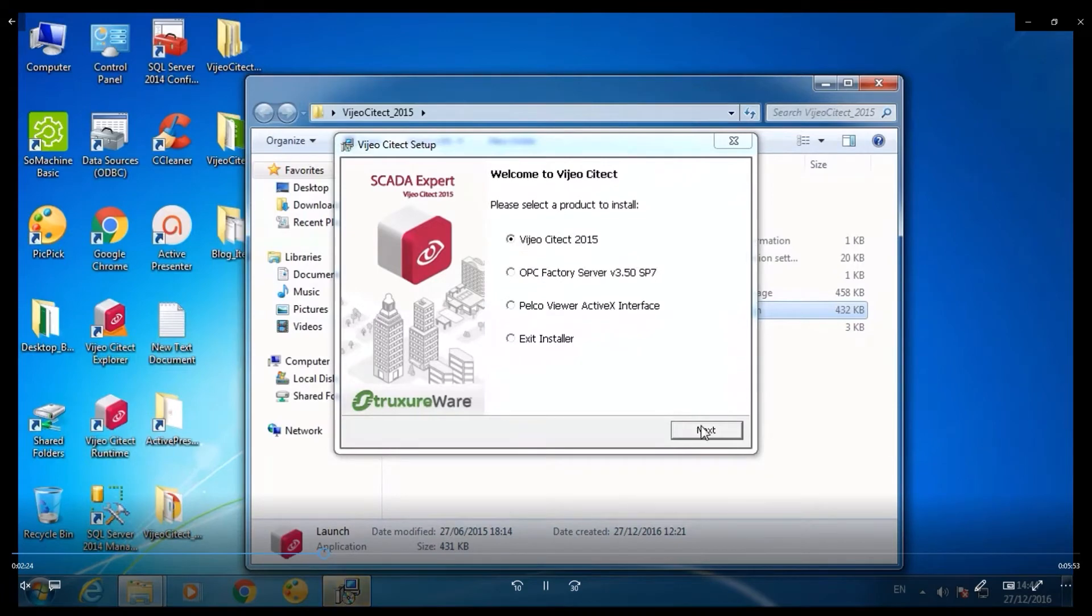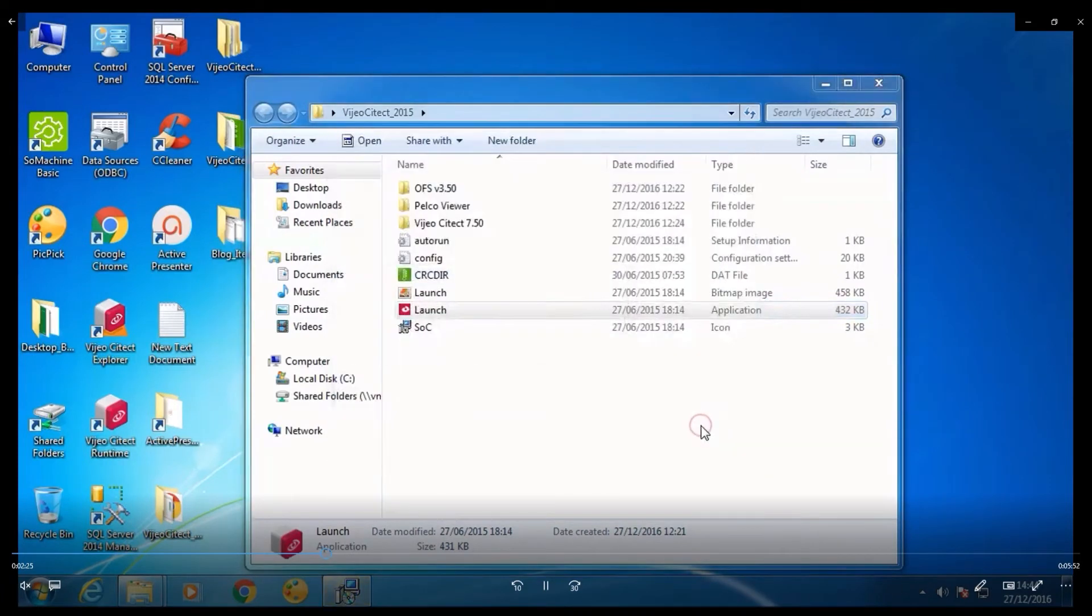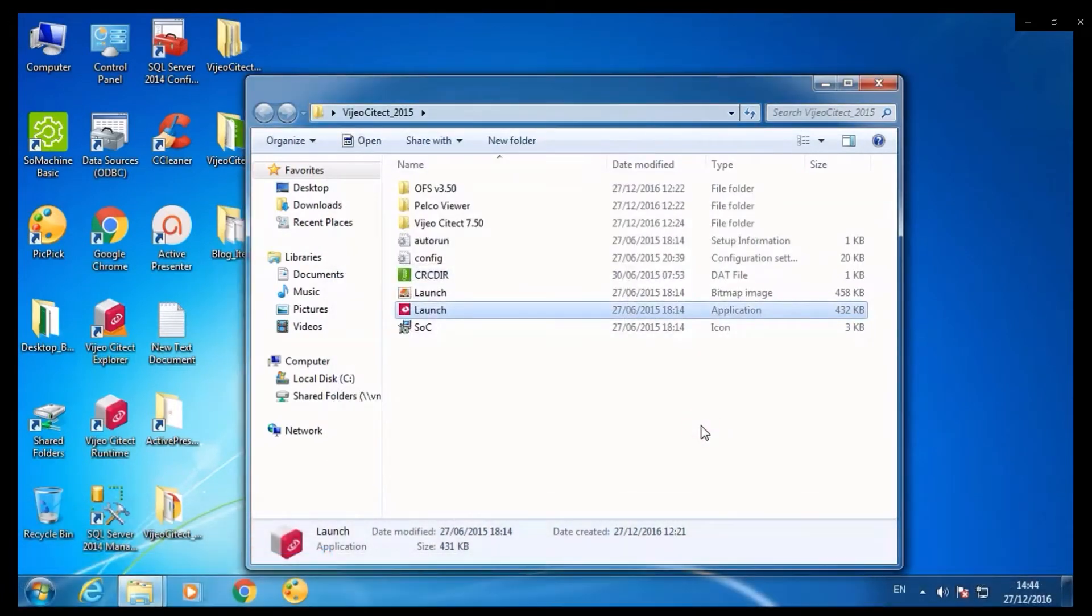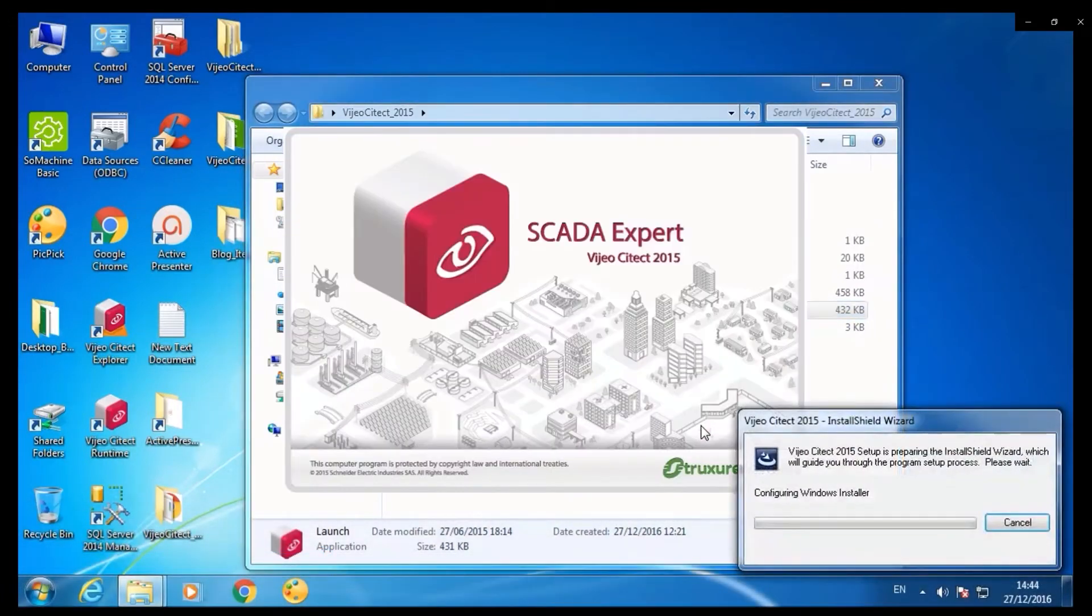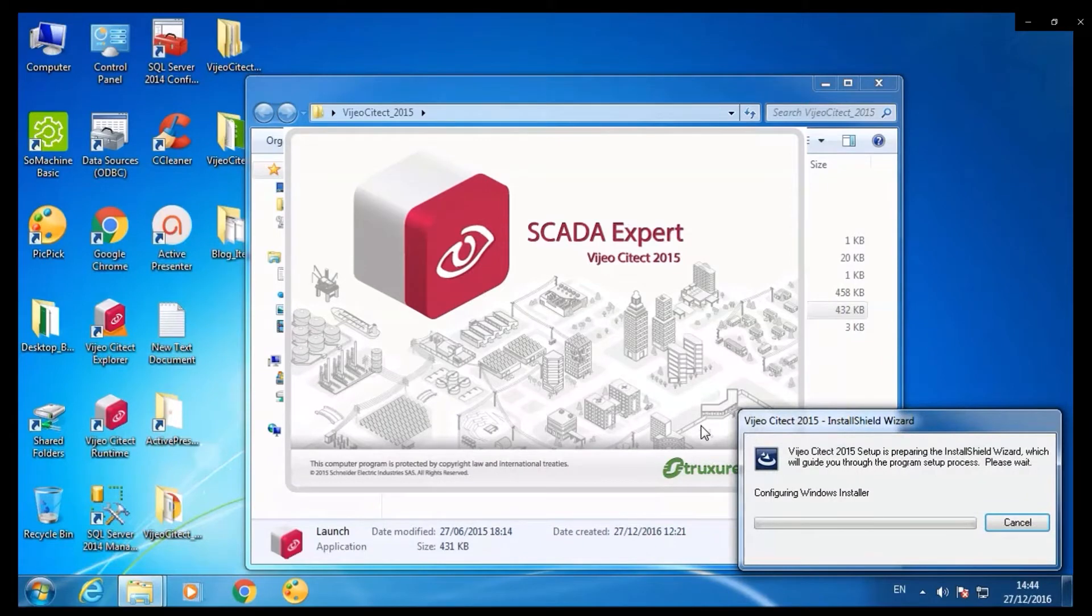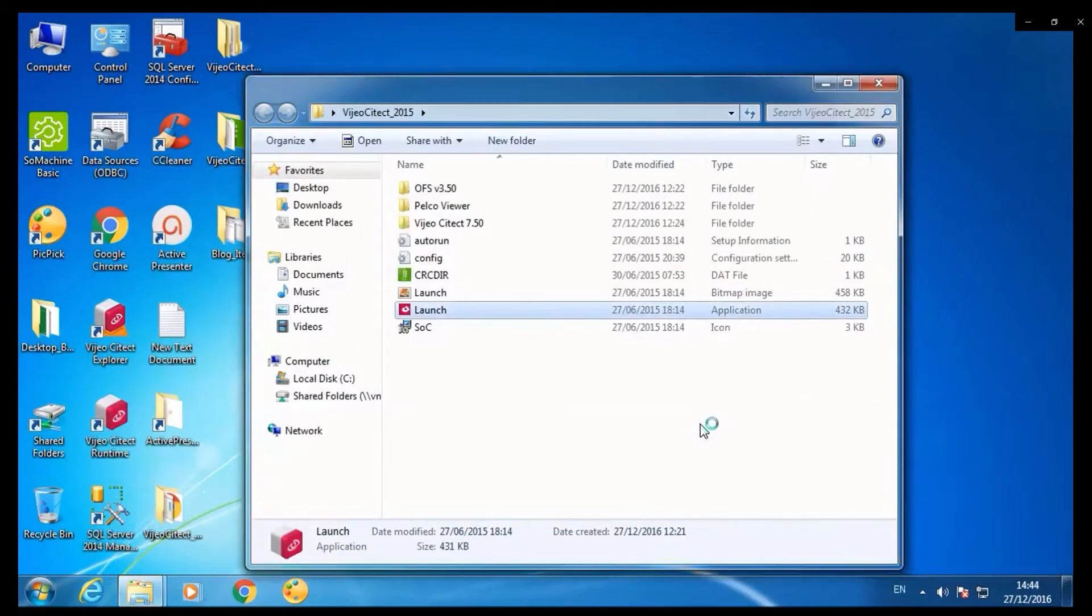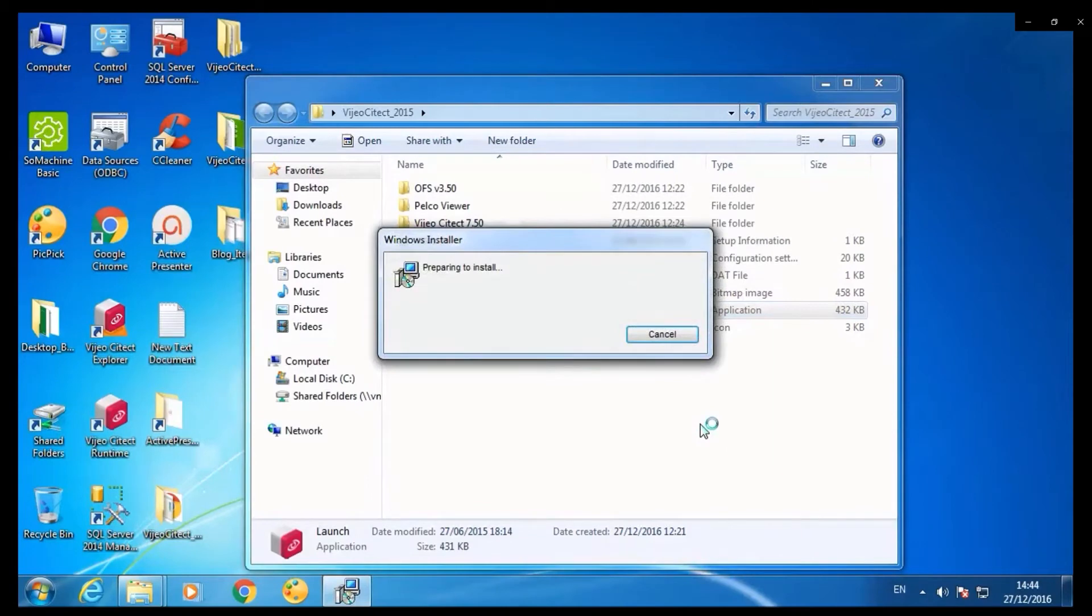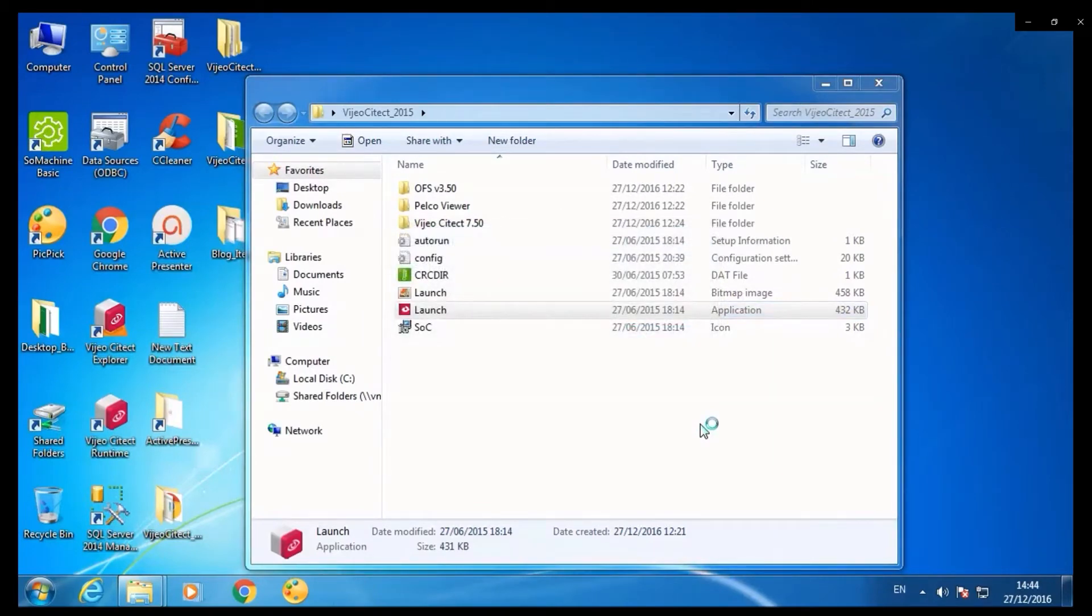So this is how the Visio SciTech 2015 editor looks. Click next. Windows installer is preparing the installation.